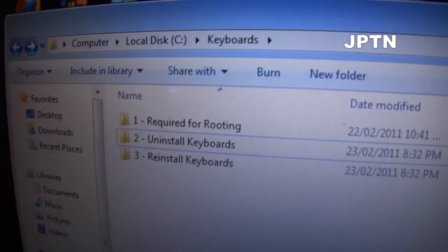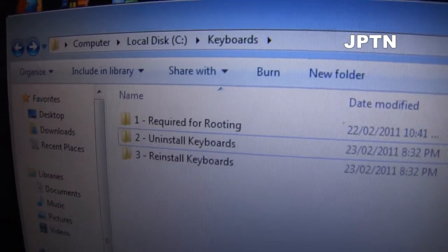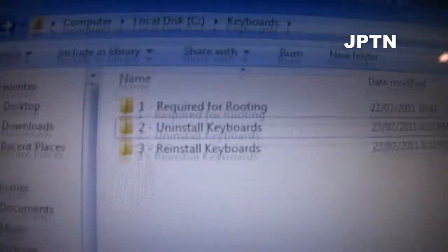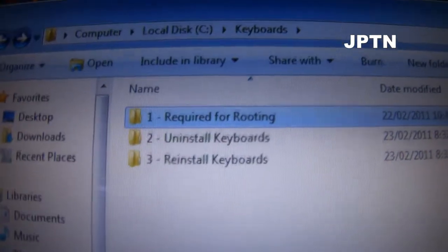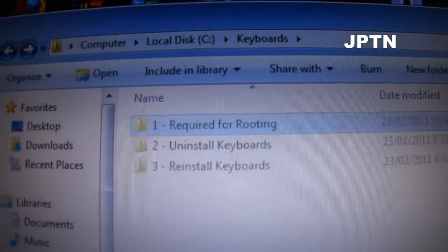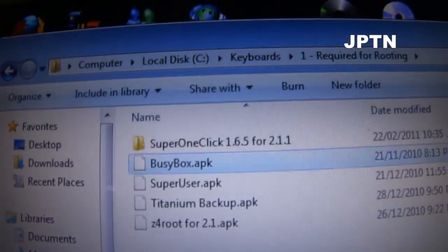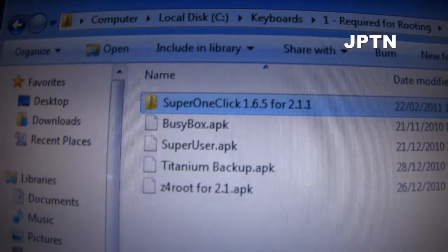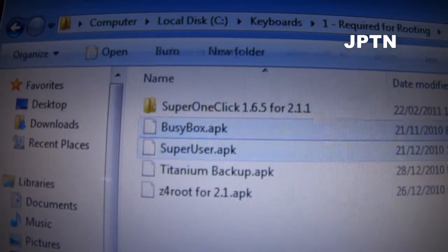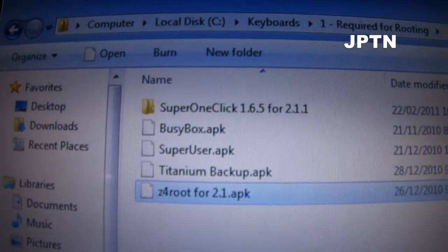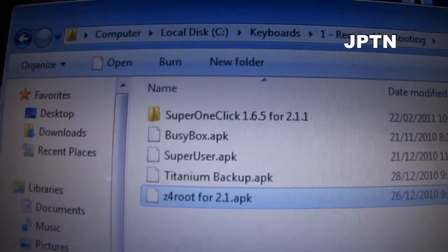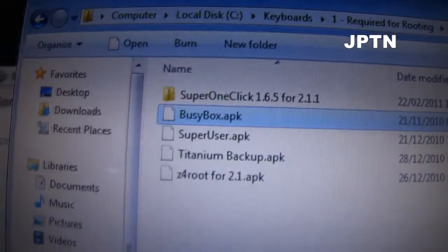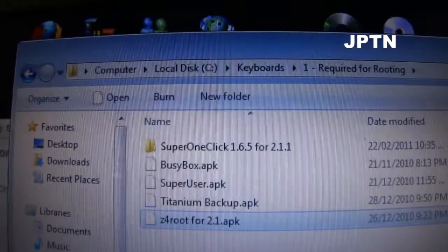That's why I use multi-upload, so it's on a bunch of different sites. I've also included rooting tools if you haven't already rooted your phone — there's Super One Click for 2.1 Update 1, and Z4 which is only for 2.1. I've also included Titanium Backup, Super User, and BusyBox.